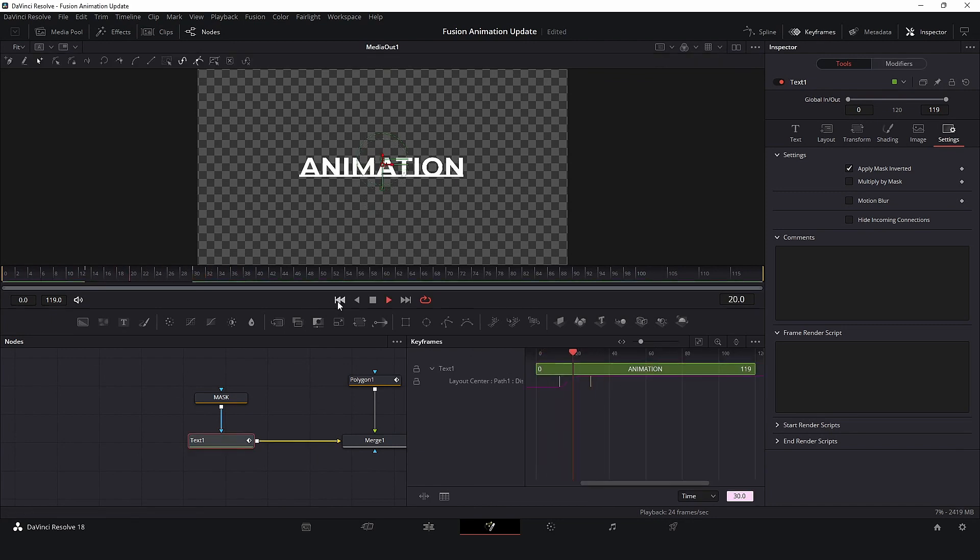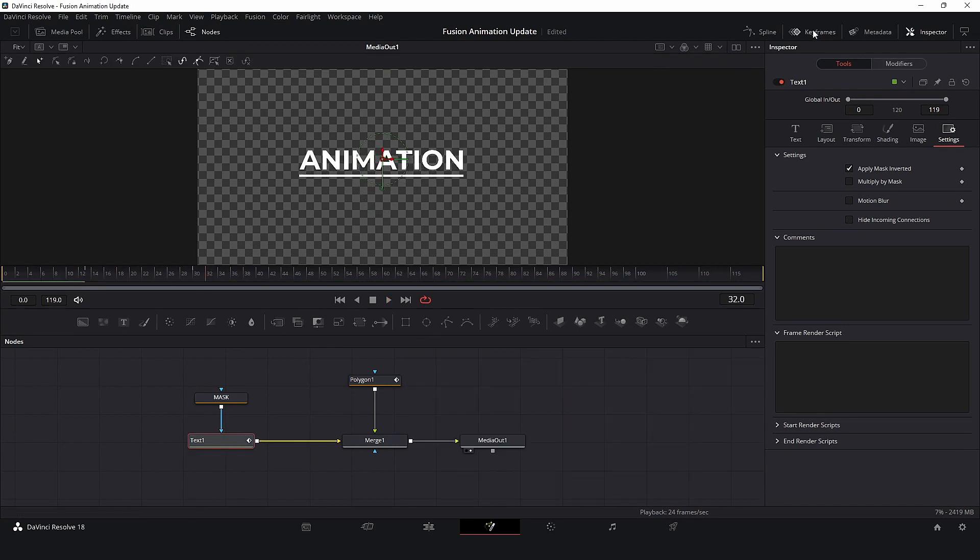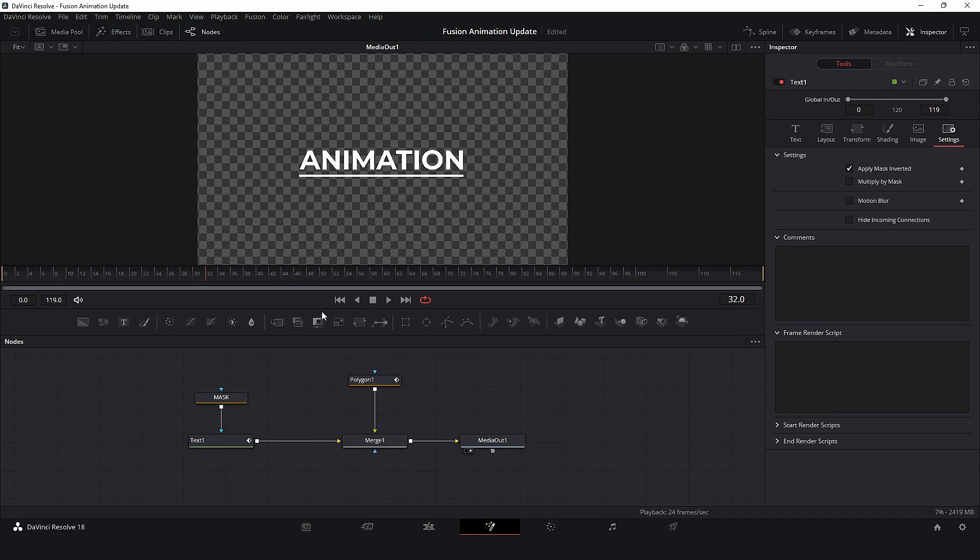So here is our animation. Very simple title, but enough to demonstrate the technique.